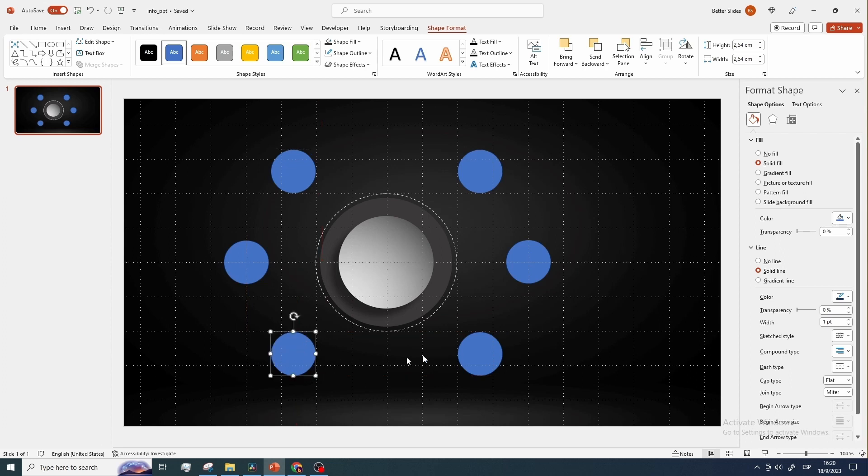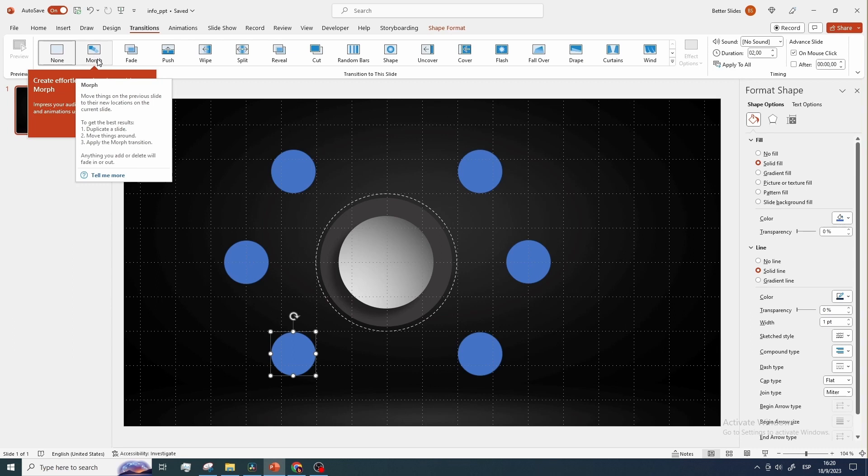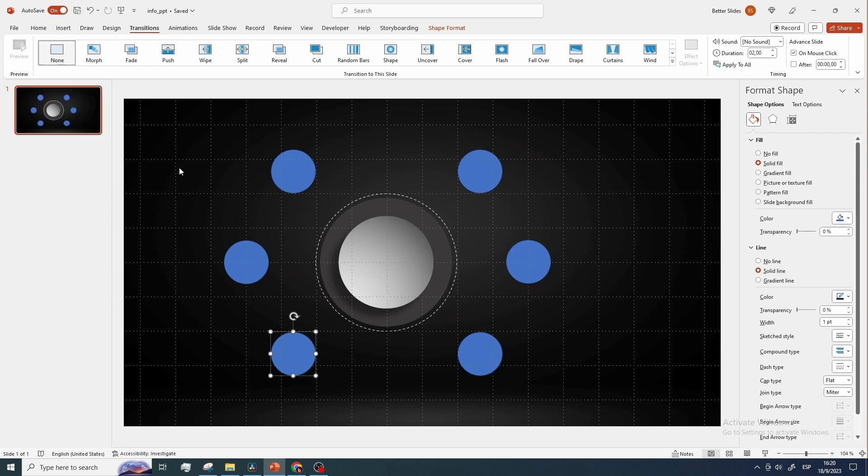If by any chance you are wondering why we don't just copy and paste the circles we have to the right side to the left side, it is because we will add a morph transition later, and copied elements may behave unexpectedly during the presentation.